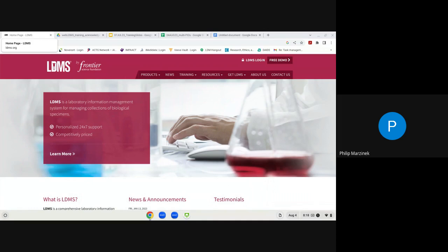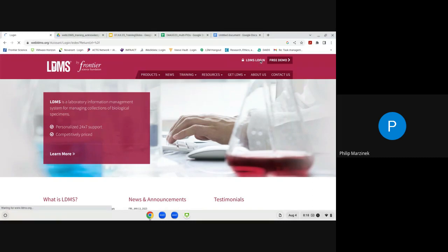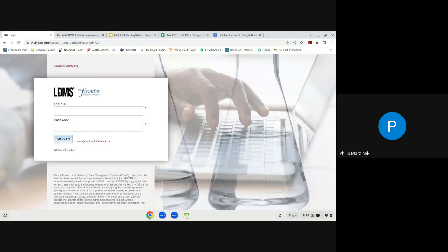This is our ldms.org website. To access LDMS we can go to the ldms.org website in your browser of choice and click the LDMS Login button. We recommend Mozilla Firefox, Google Chrome, or Microsoft Edge — these are the three browsers the Web LDMS platform is validated on. If you are a new user, you will have received a login ID and temporary password from LDMS. That temporary password is only good for 24 hours, so if it has expired you will need to contact User Support for a new one.